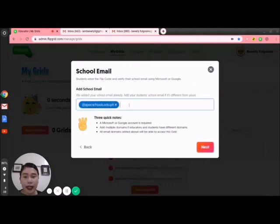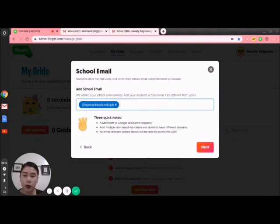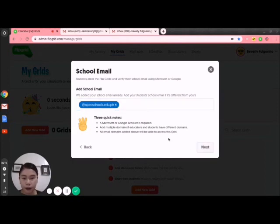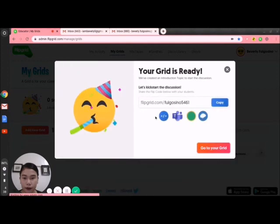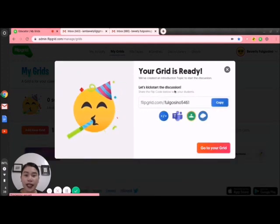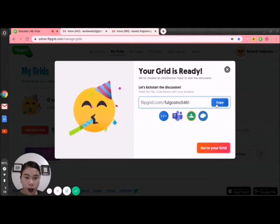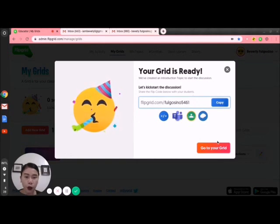After clicking Next, we need to add the school email. Add your student's school email if it's different from yours. For example, my school email domain is apexschools.edu.ph. It says 'Your grid is ready' and here is now your flip code. Let's go to My Grid.